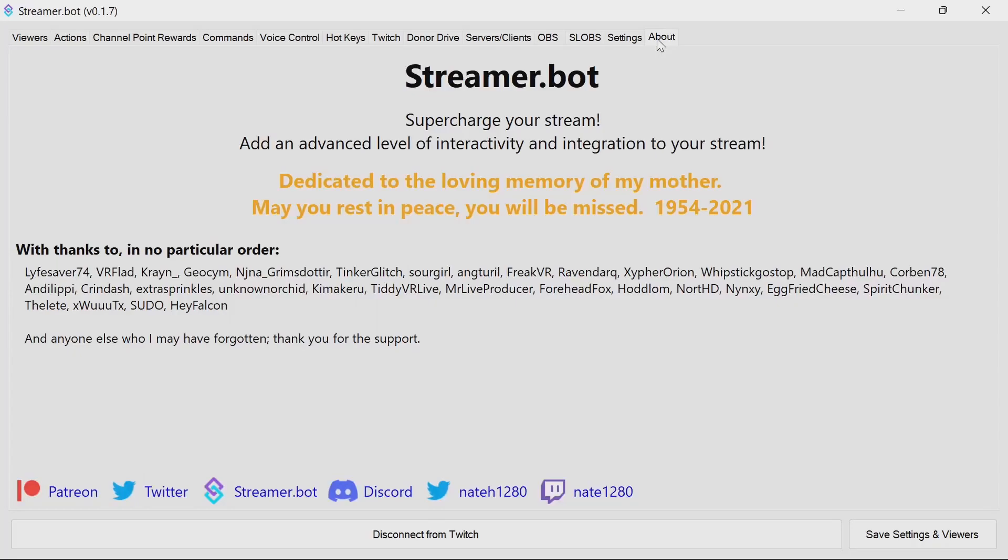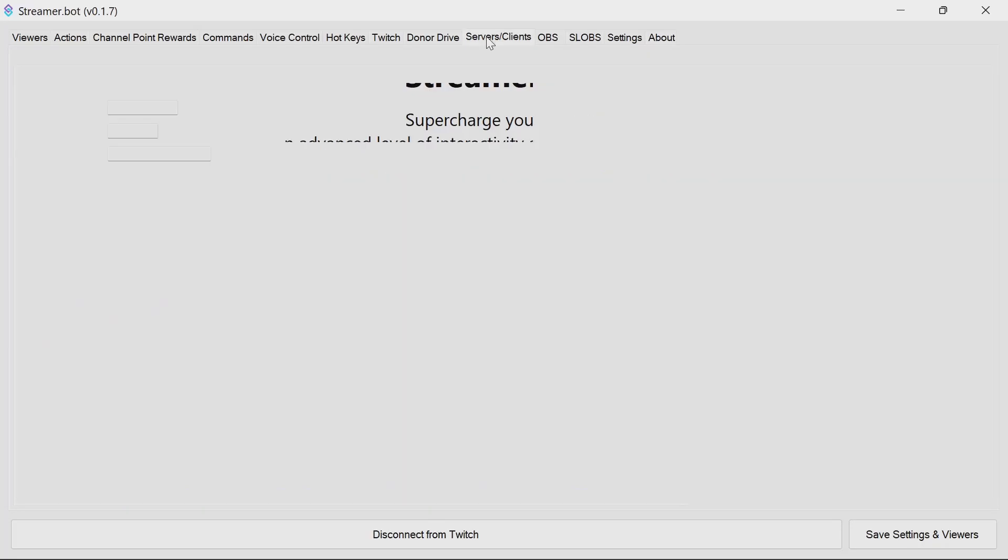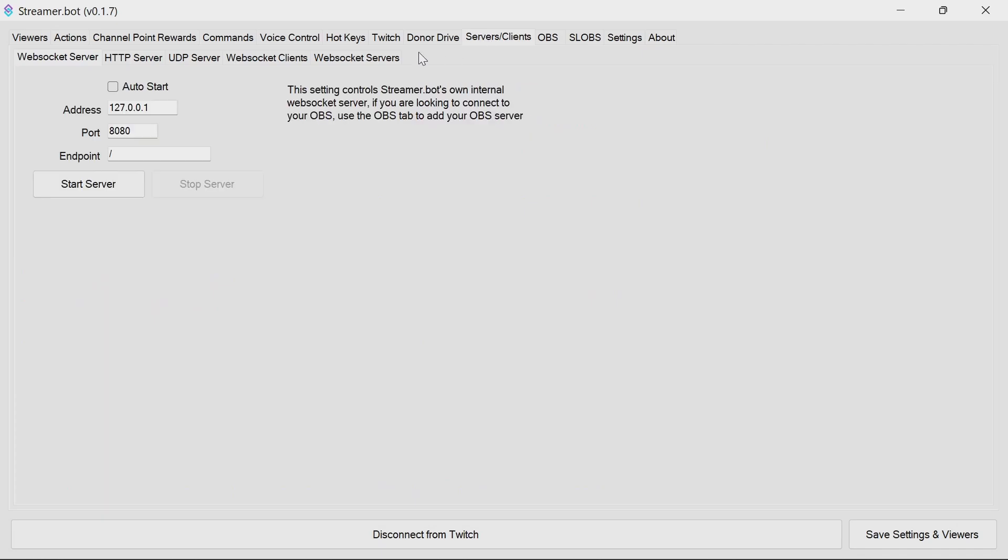Setting this up in StreamerBot is incredibly easy. Just select the Service Clients tab, the WebSocket Server, Auto Start, and Start Server.